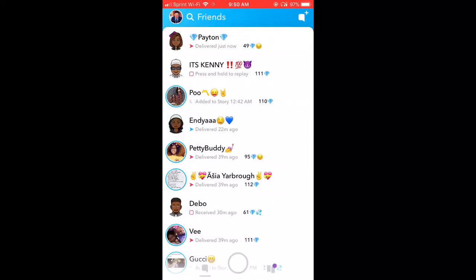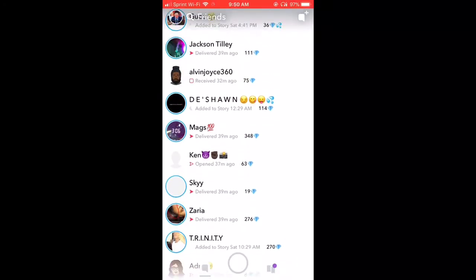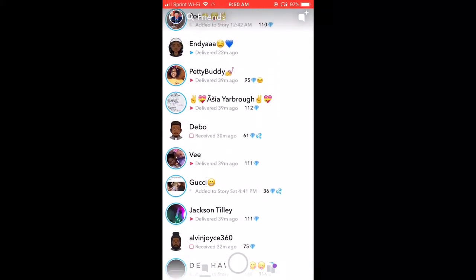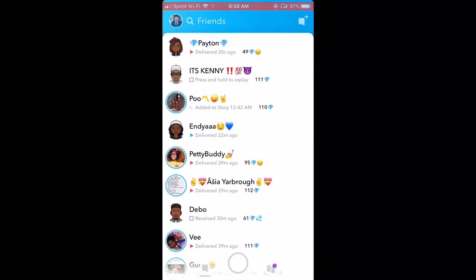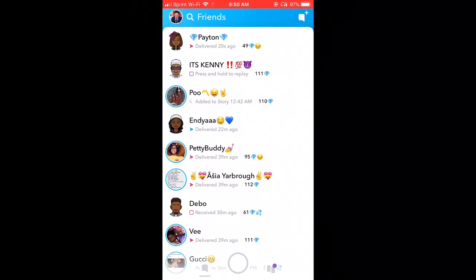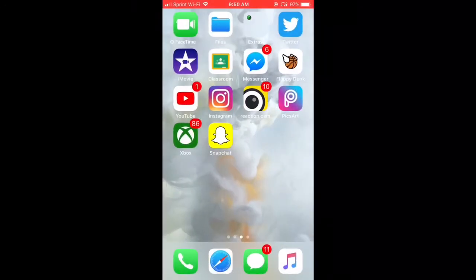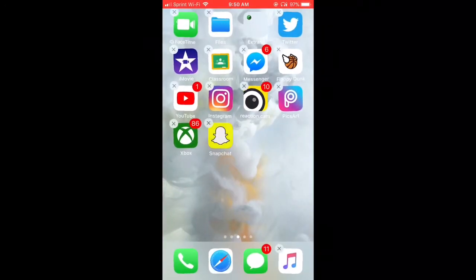What's good with y'all today? I know y'all tired of that little trash Snapchat update, so I got y'all. Okay, so first, you want to delete Snapchat, right?